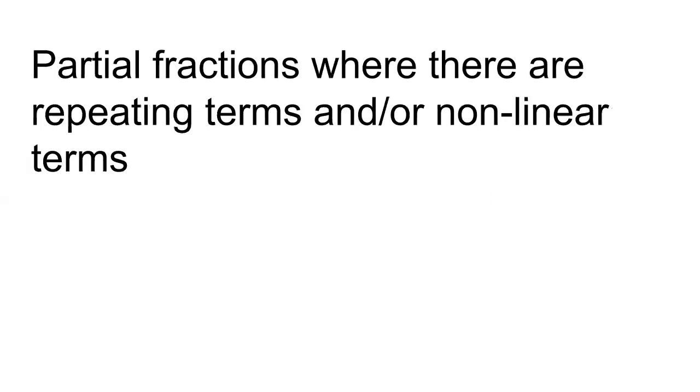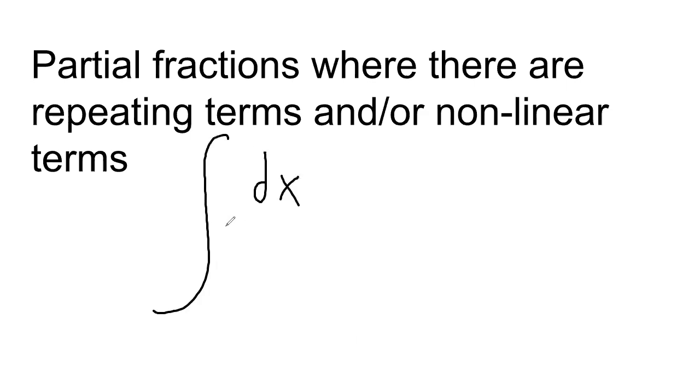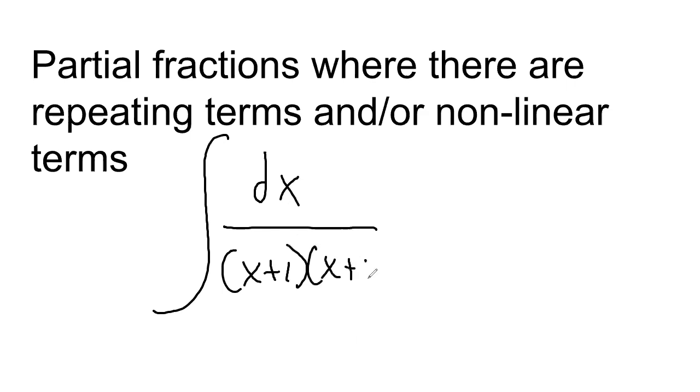Okay, partial fractions where there are repeating terms and/or nonlinear terms. So, okay, just so we're all on the same page, this is an example of partial fractions where there are repeating terms. So see how these are repeating, right? Okay, so that's what that means.